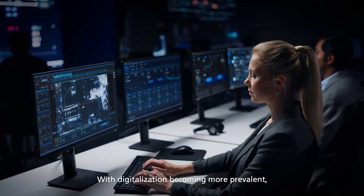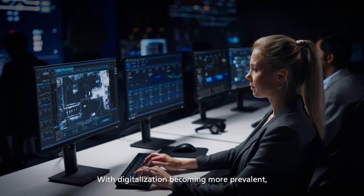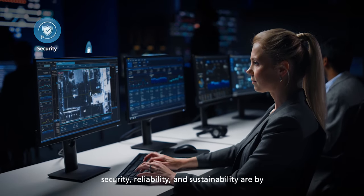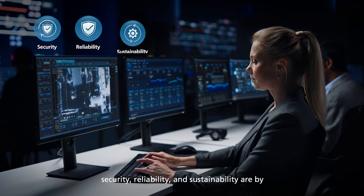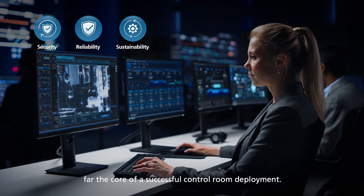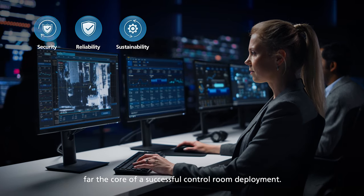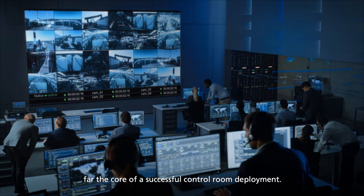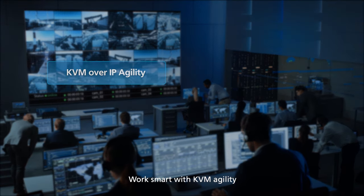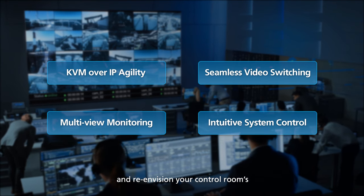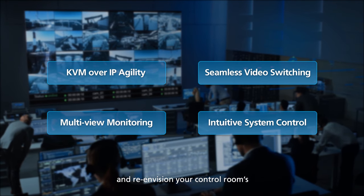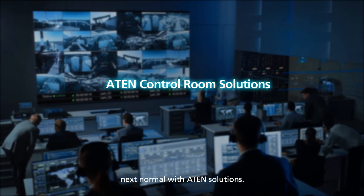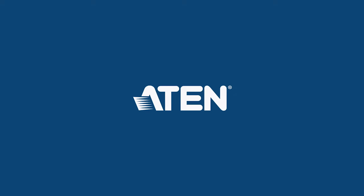With digitalization becoming more prevalent, security, reliability, and sustainability are by far the core of a successful control room deployment. Work smart with KVM agility and re-envision your control room's next normal with ATEN solutions.